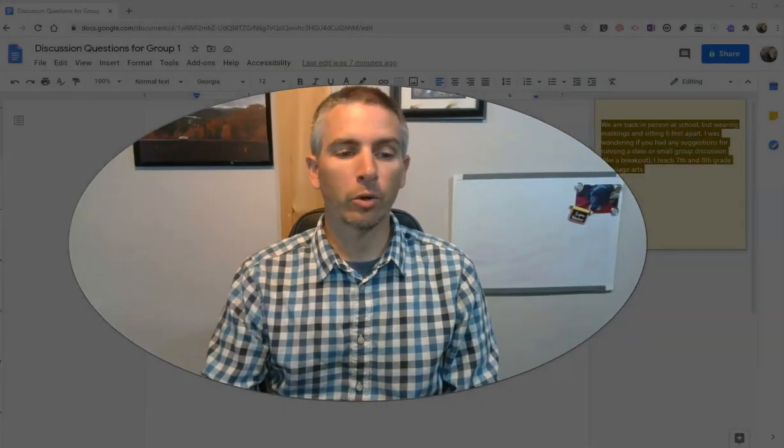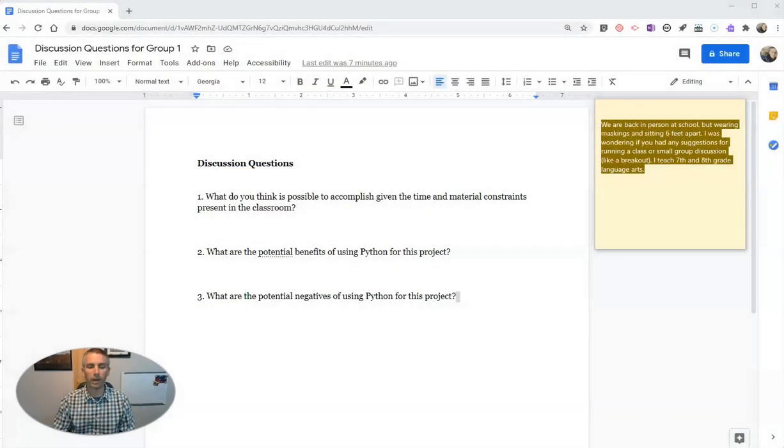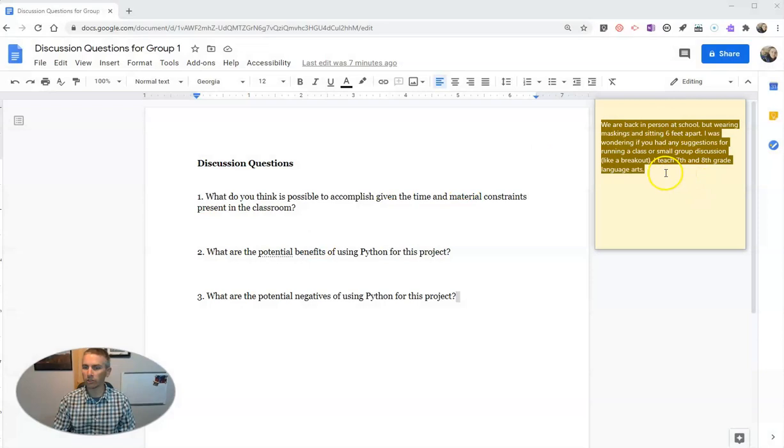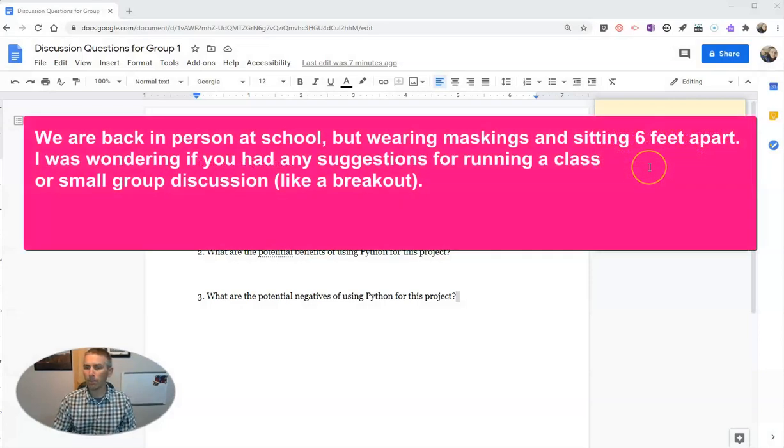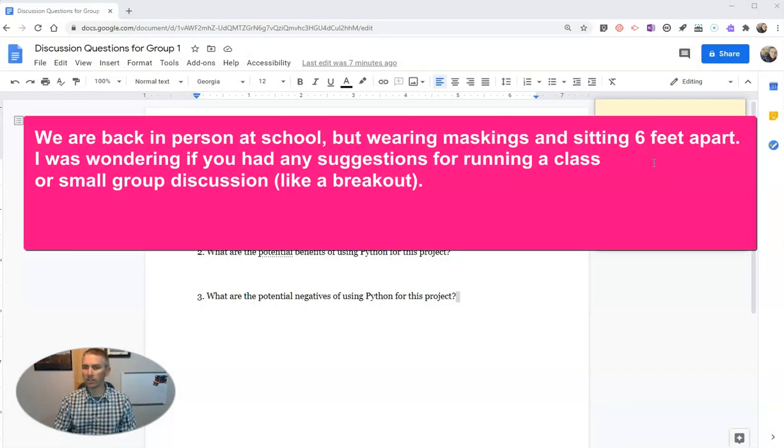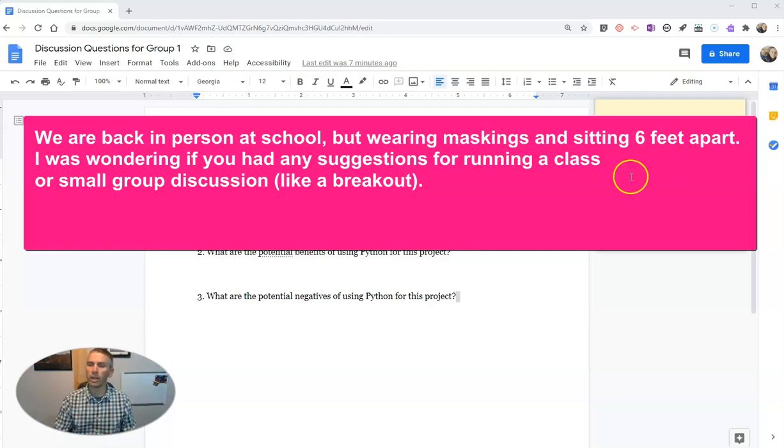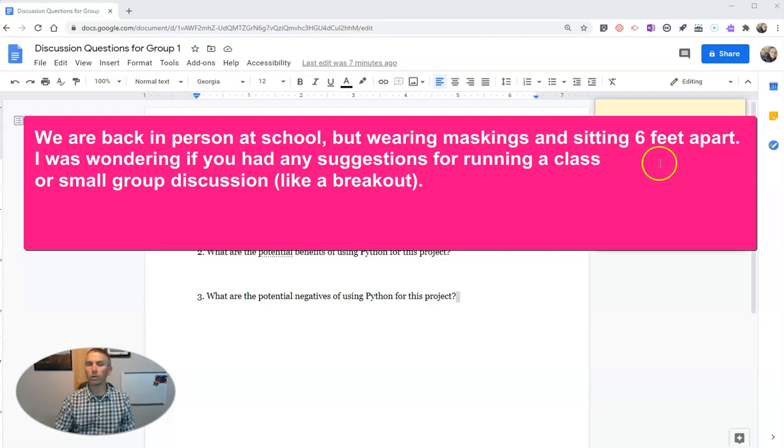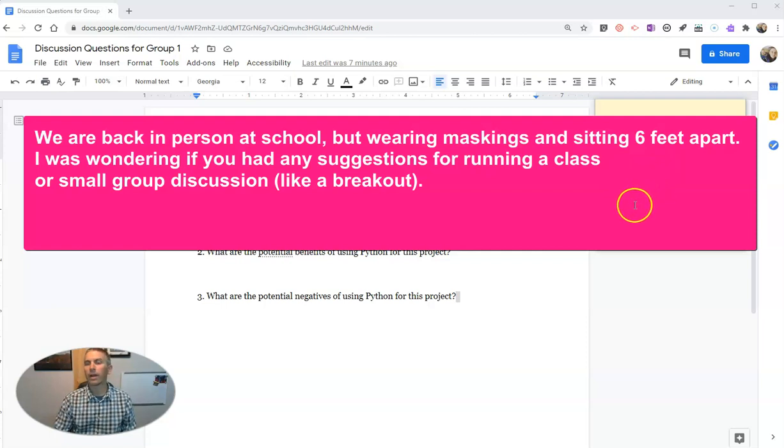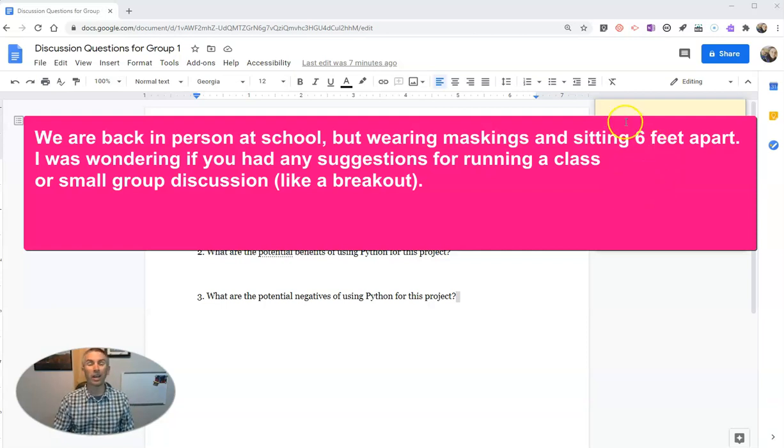This question was inspired by a reader who sent me this question last week. We are back in person at school, but wearing masks and sitting six feet apart. I was wondering if you had any suggestions for running a class or a small group discussion like a breakout. I teach 7th and 8th grade language arts.